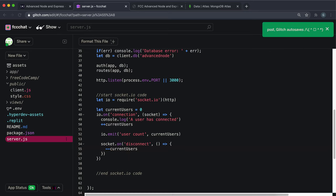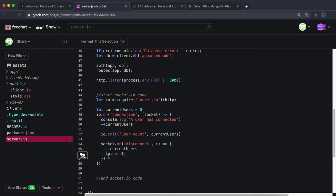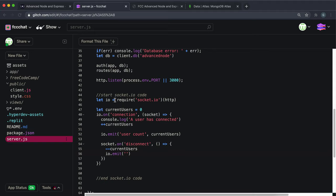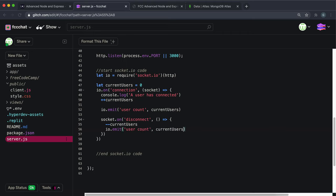Then what we want to do is on io, we'll call the emit method. We're calling this on io because if we call it on io or on the server, we send it out to all clients. If we call it on socket, it will send it out to the individual client that we're working with, and the individual client isn't even listening anymore since it's disconnected. So we want to send this out to all clients and just send the user count out again—current users like this.